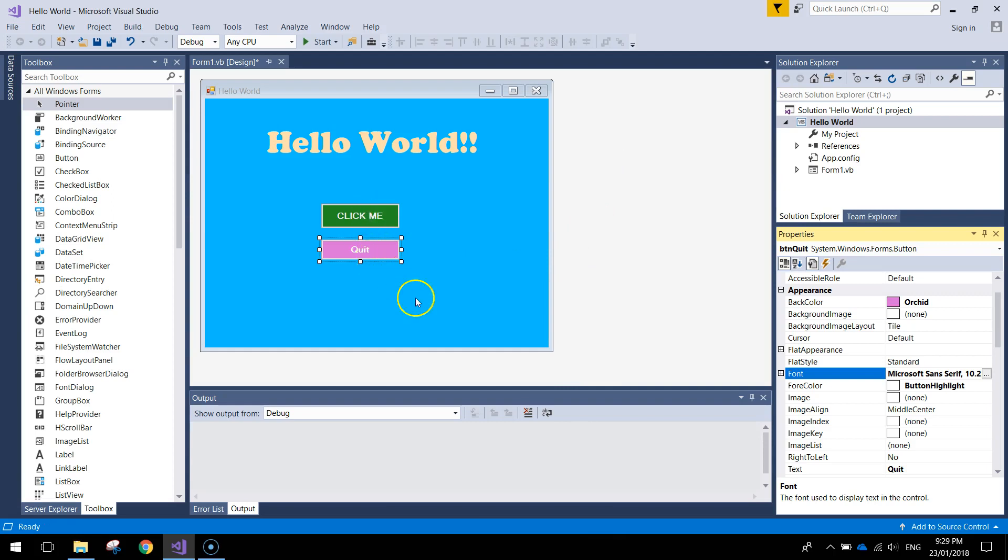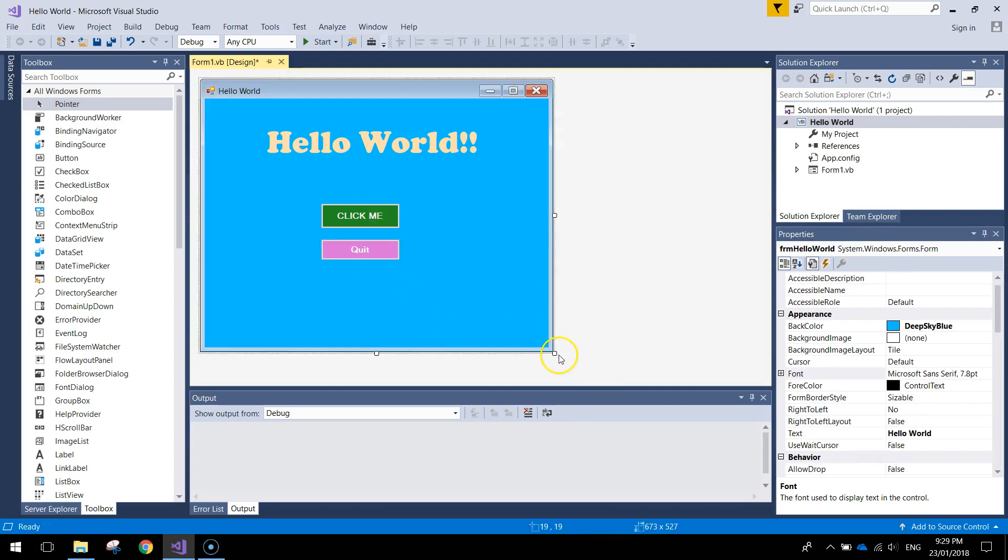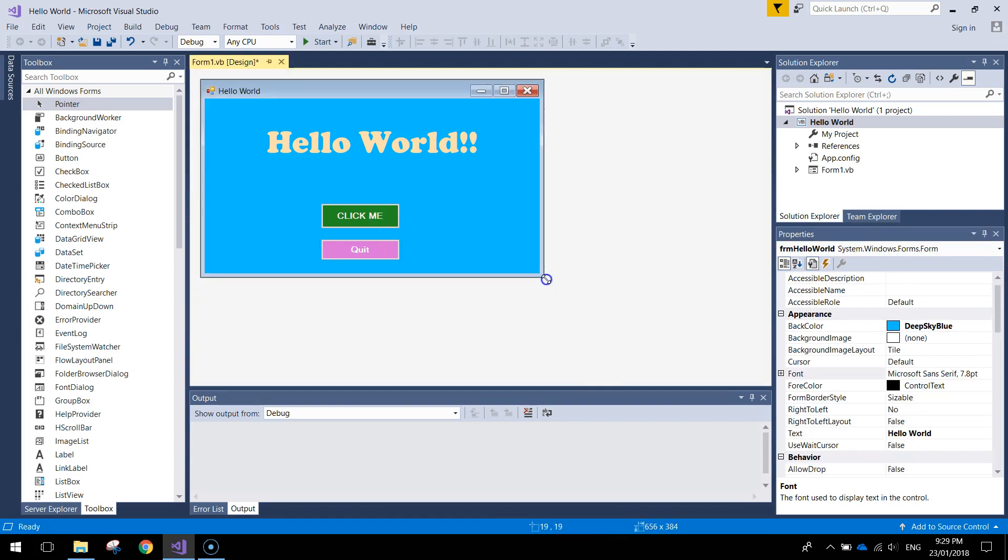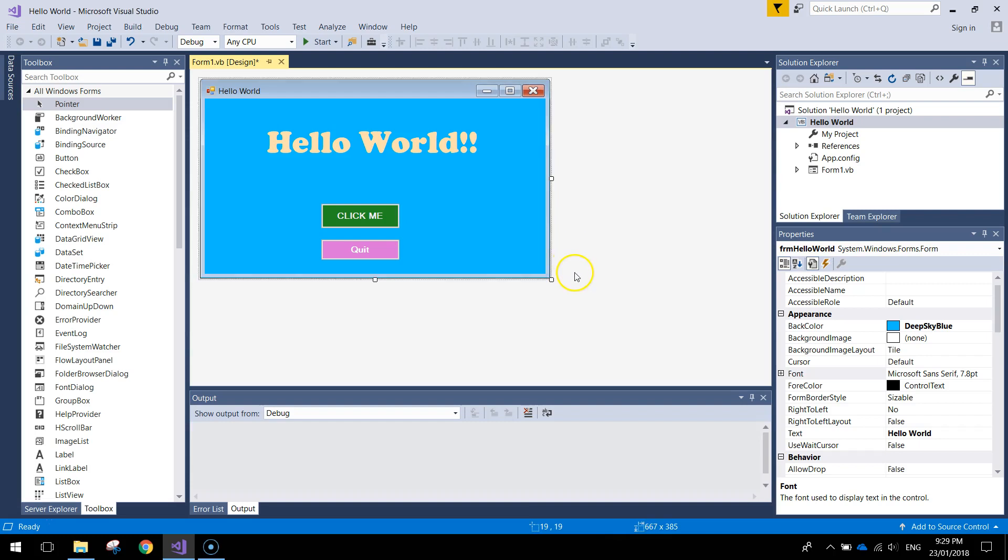So we've got our two buttons on now. I might resize this form a bit just so it fits them in a bit nicer. That looks good.